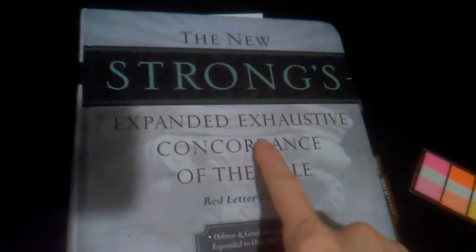I have the new Strong's Expanded Exhaustive Concordance of the Bible, and the reason why this is awesome is he's the one who invented this numbering system. For example, if I open to Presbyter, this will tell you where